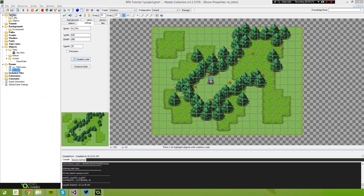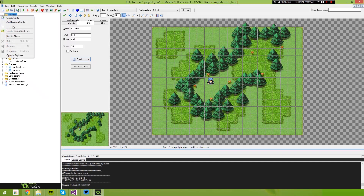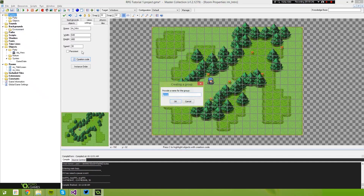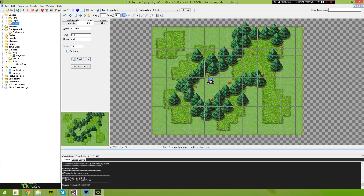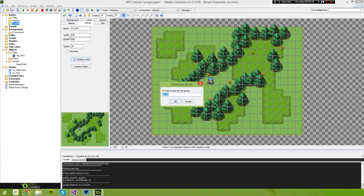Let's get started by first going up to Sprites and creating a group. In this group we're going to call this 'system'. Underneath that group let's create another group — we'll call this 'window'.